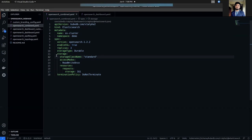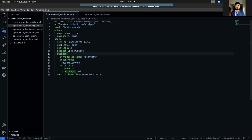If this spec.storage type is not set to ephemeral and set to durable, then this storage field is required. This field specifies the storage class of PVCs dynamically allocated to store data for your database. This storage spec will be passed to the stateful set created by KubeDB operator to run database pods. You can specify any storage class available in your cluster with appropriate resource requests.